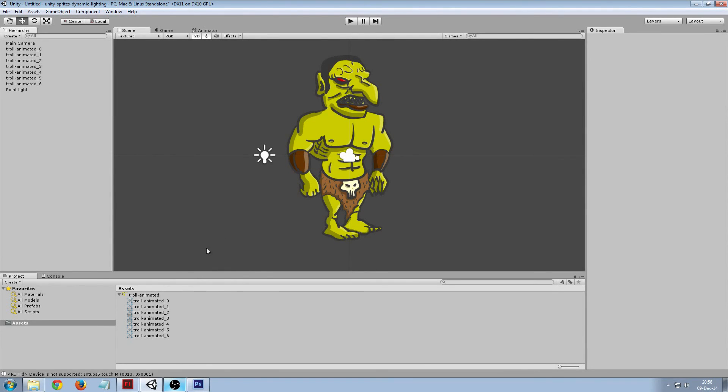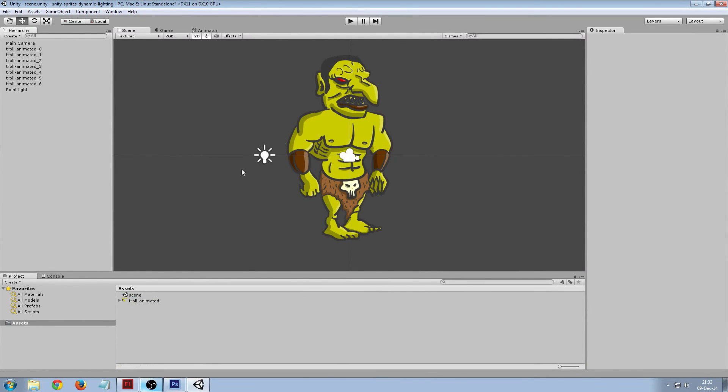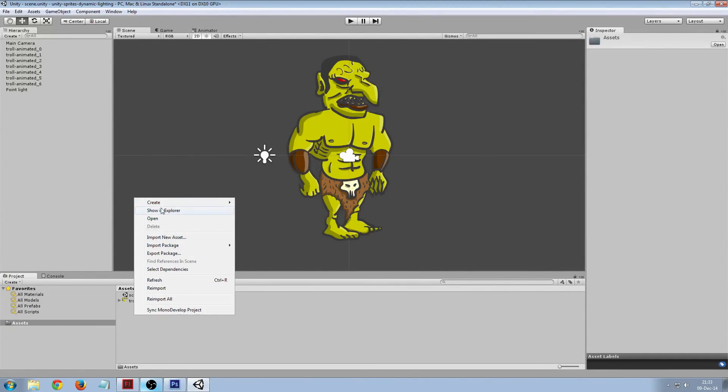So to get our normal map sprite we need to create a new material.